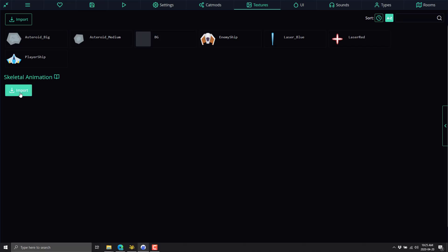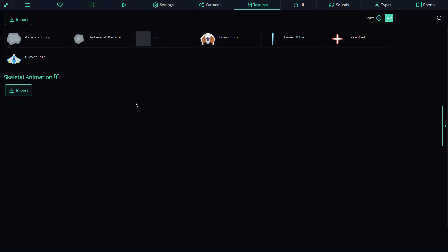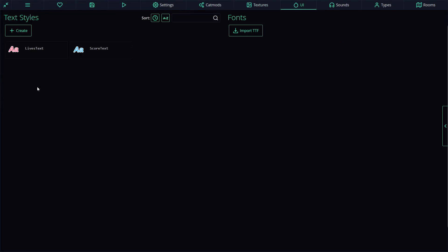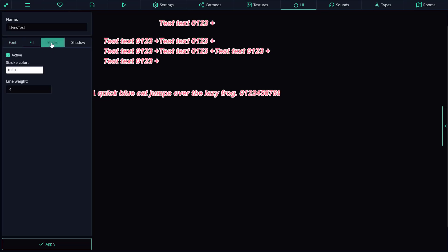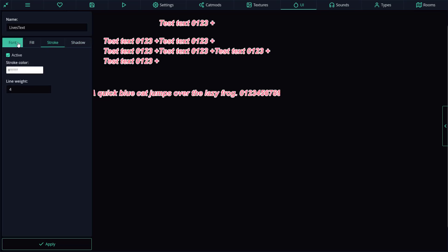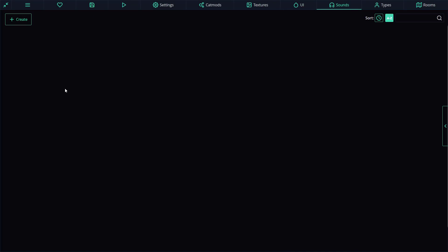We also have support for skeletal animations. I believe these are using Dragon Bones as their format. But if you bring in an animated sprite, you do have that option. We've got UI settings here. We can create bitmap fonts and styles out of TTF files to start with. And then for some reason, this demo does not have any sounds, but it's got sounds.